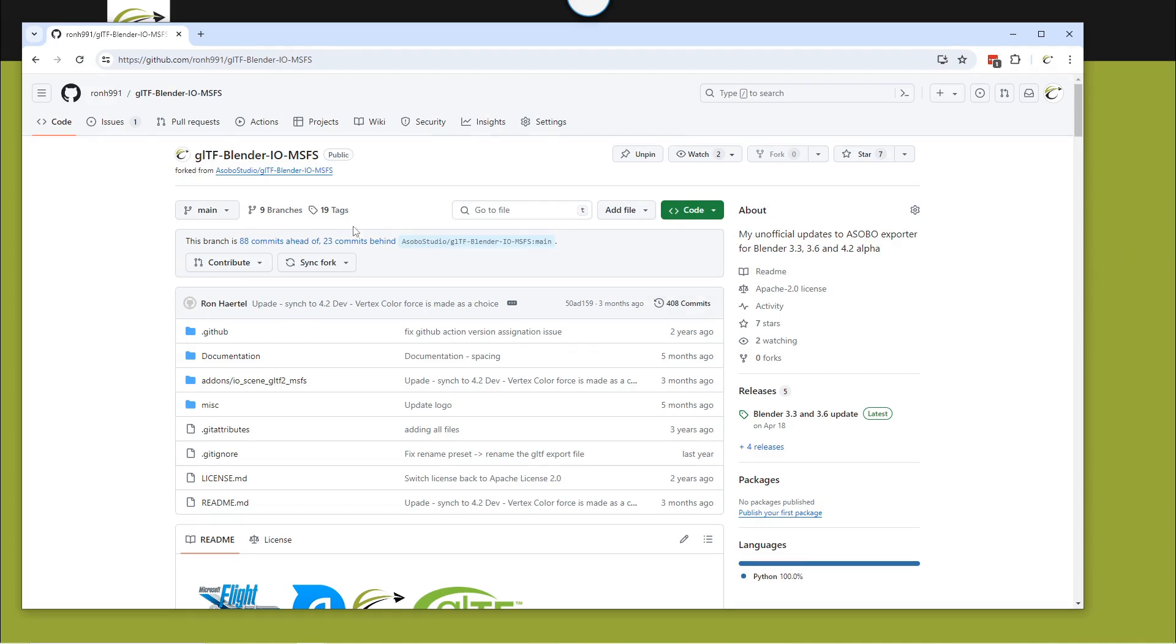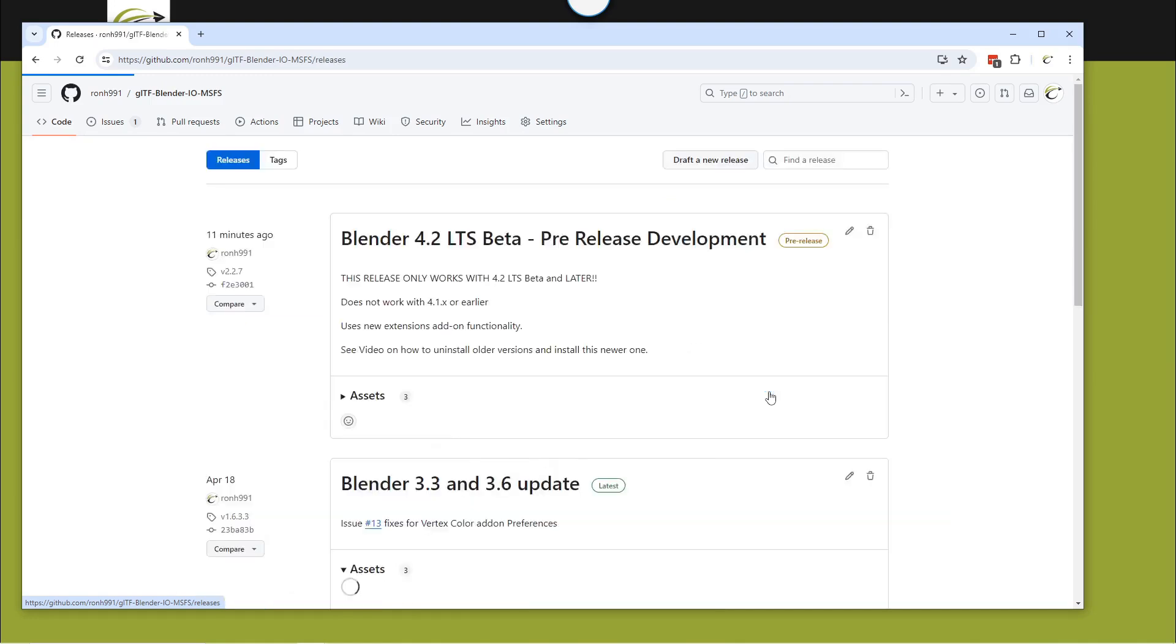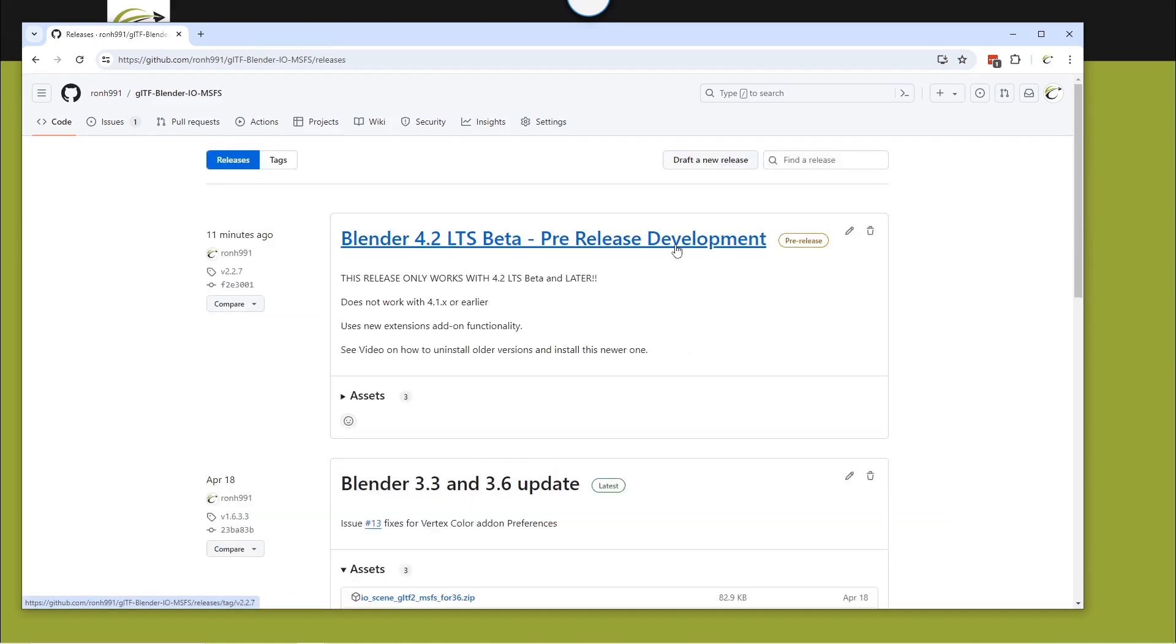So you go to my site, GLTF Blender, and go into the releases, and you'll find a release.